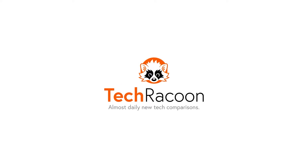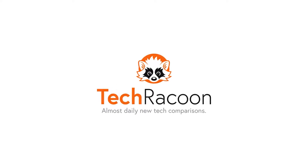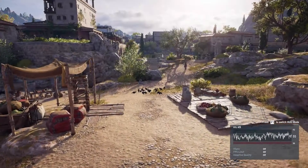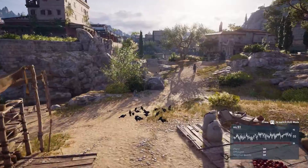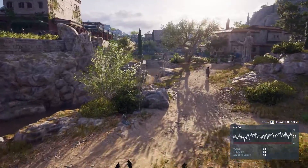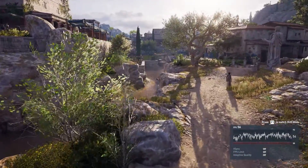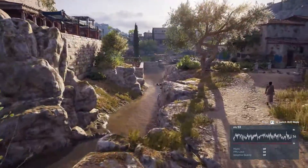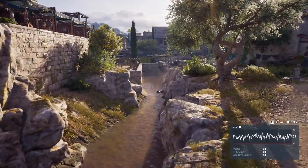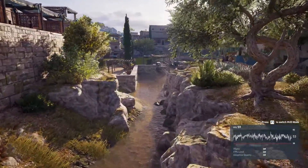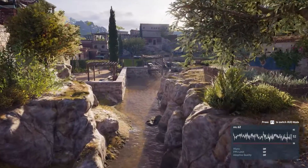Welcome to a short tutorial on how to benchmark your system using Assassin's Creed Odyssey, and a bit further into the video a few tips and hints on how to increase your FPS quite a bit without losing too much graphics quality.